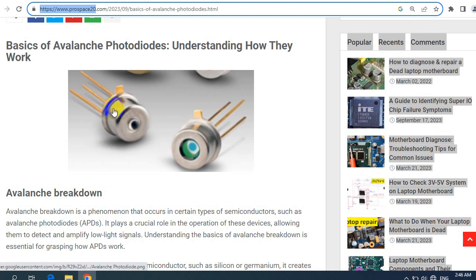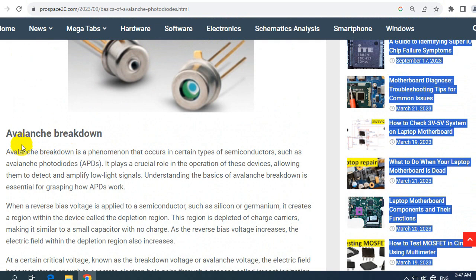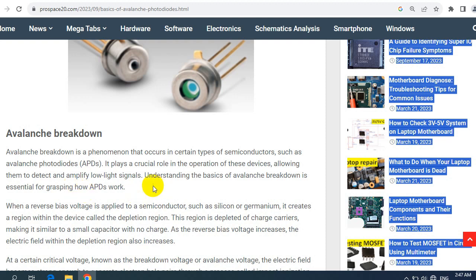This is a very important article that will guide you through the basics of avalanche photodiodes and how they work. Avalanche breakdown is a phenomenon that occurs in certain types of semiconductors, such as avalanche photodiodes — APDs. It plays a crucial role in the operation of these devices, allowing them to detect and amplify low-light signals. Understanding the basics of avalanche breakdown is essential for grasping how APDs work.